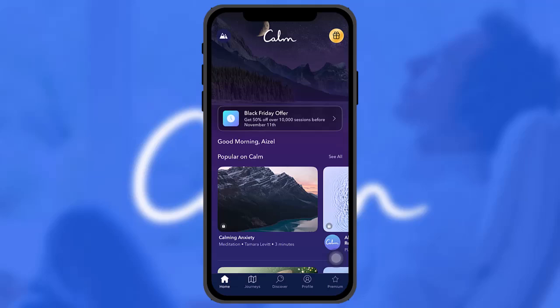Once you're logged in, to set a timer you need to select a sleep story, meditation, music, or soundscape that you'd like to play as you fall asleep.